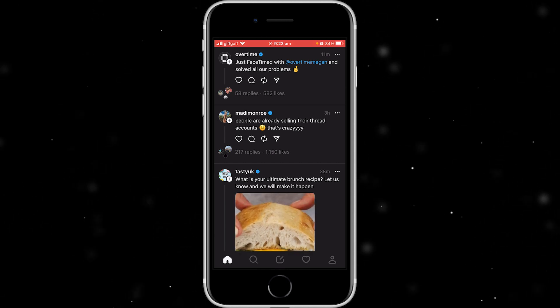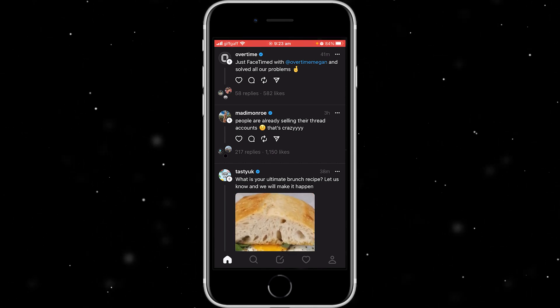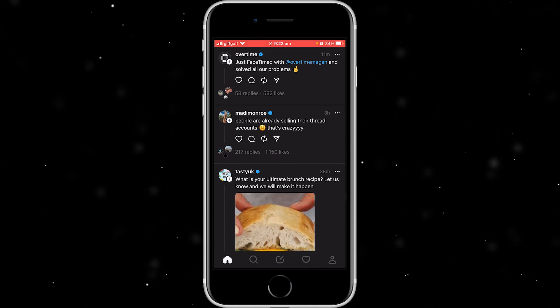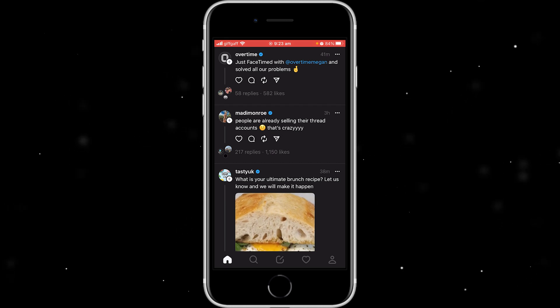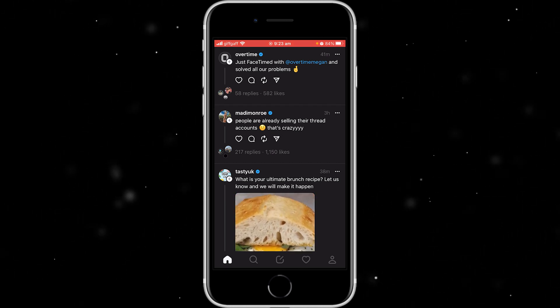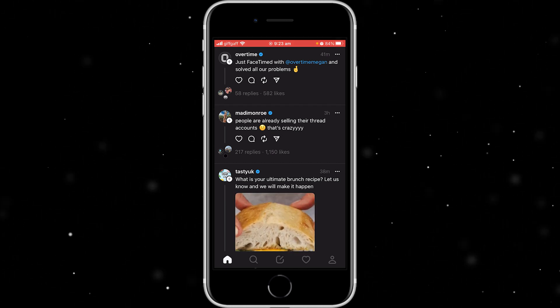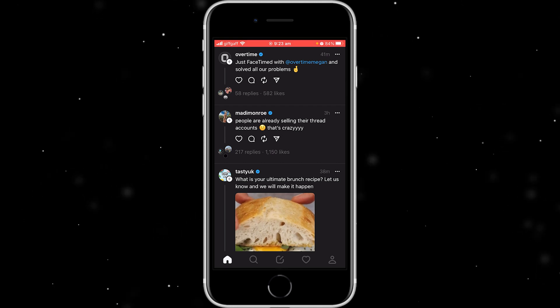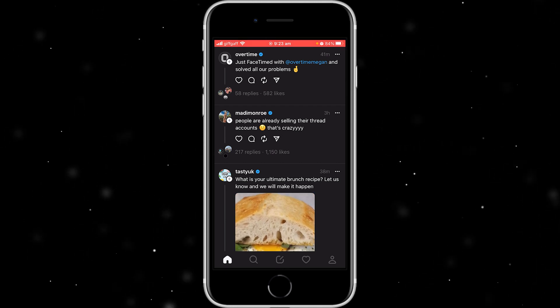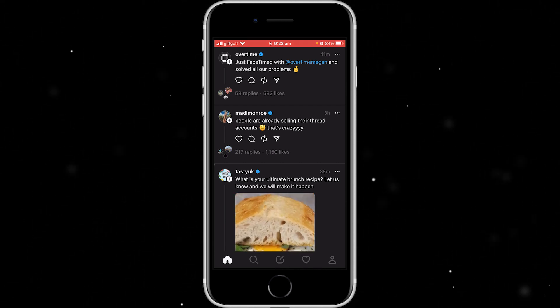So if you didn't know, Threads is Instagram's new app and it's basically their version of Twitter. And what they've done, which is quite cool, is they've basically connected Instagram and Threads together so that you have the same kind of account and you can follow your Instagram friends on Threads really easily.